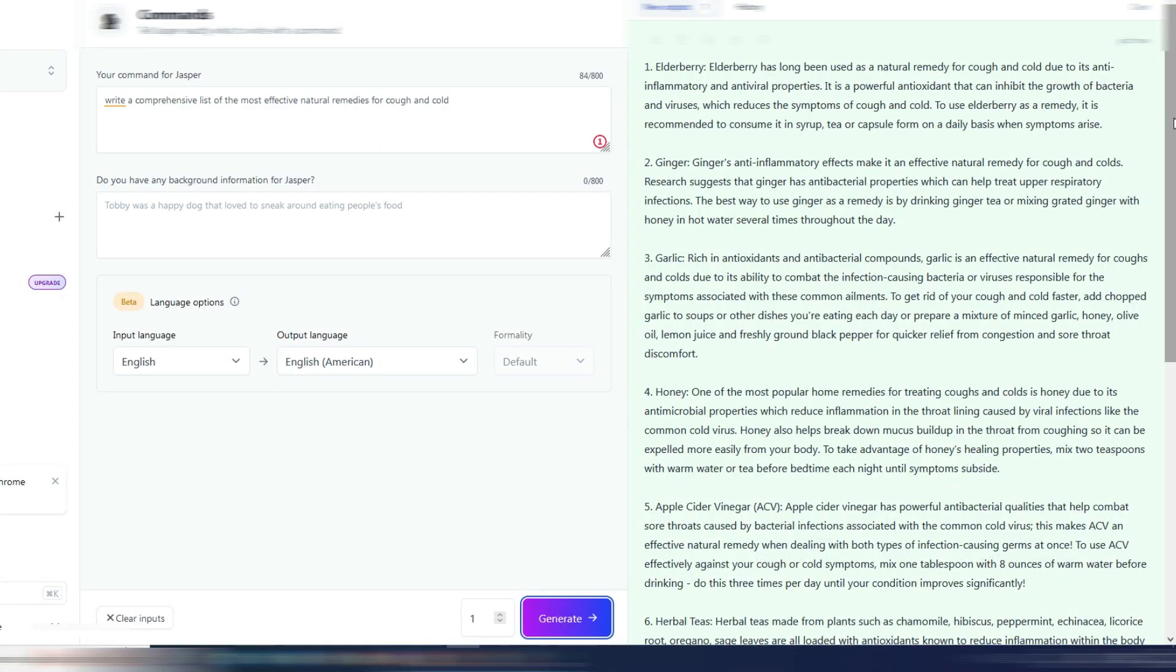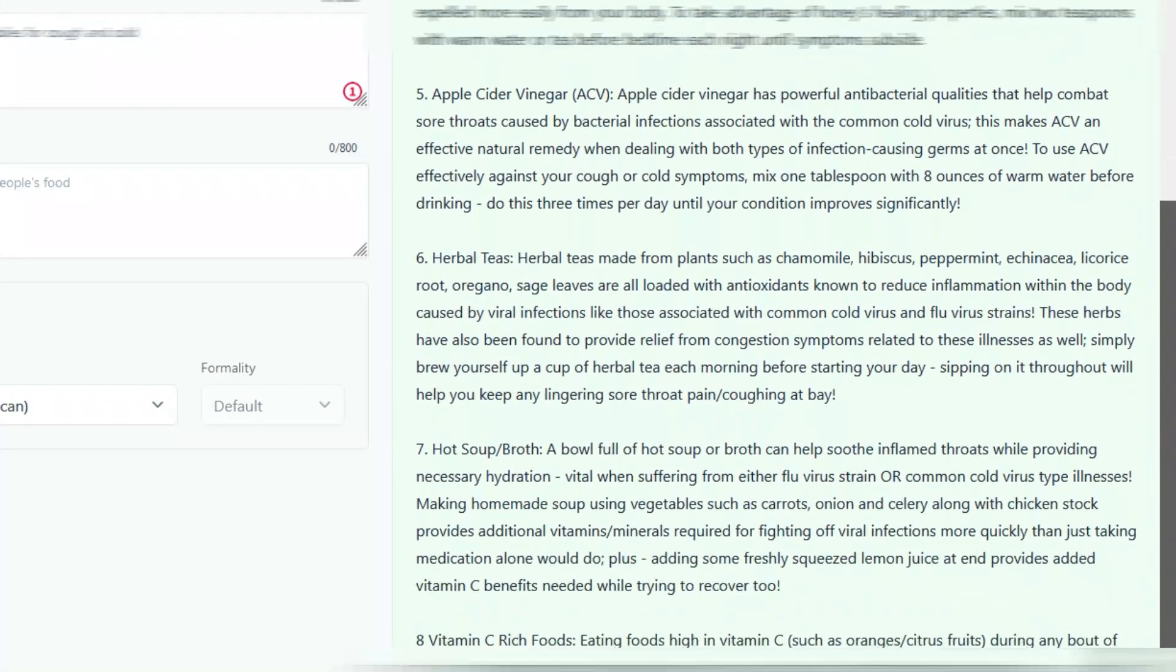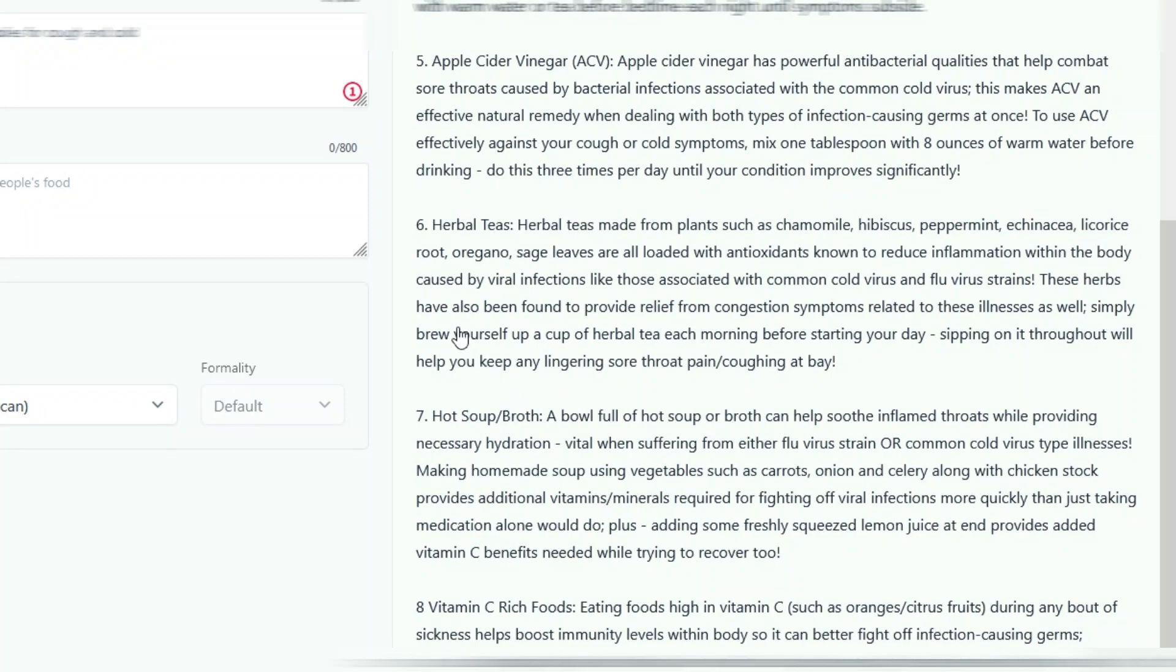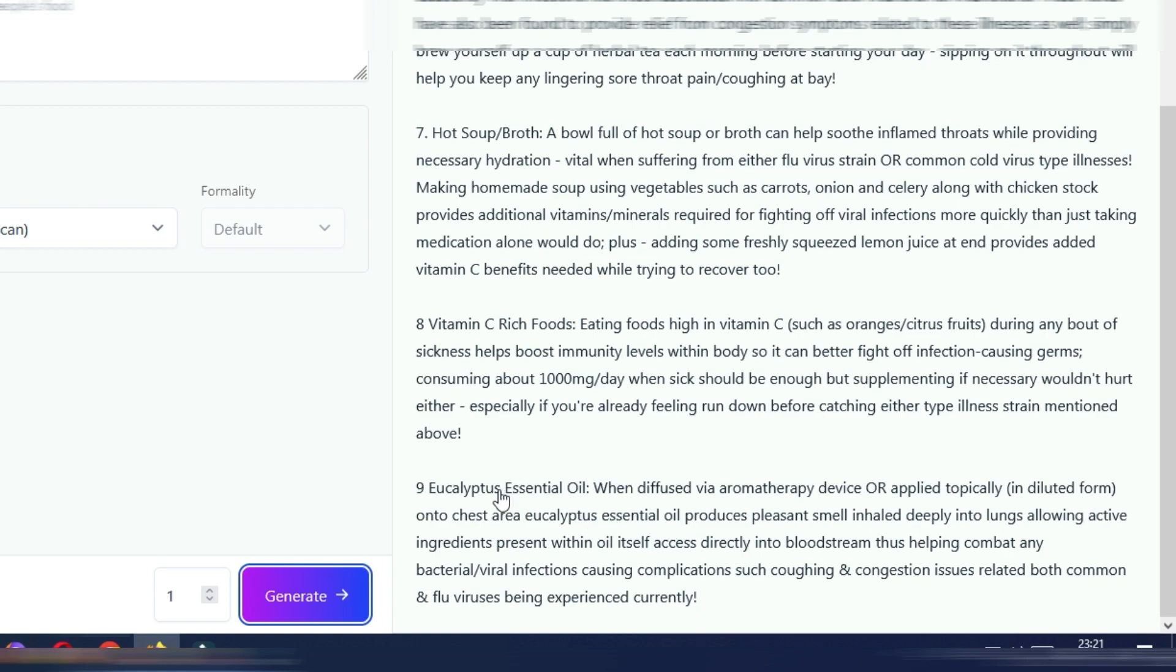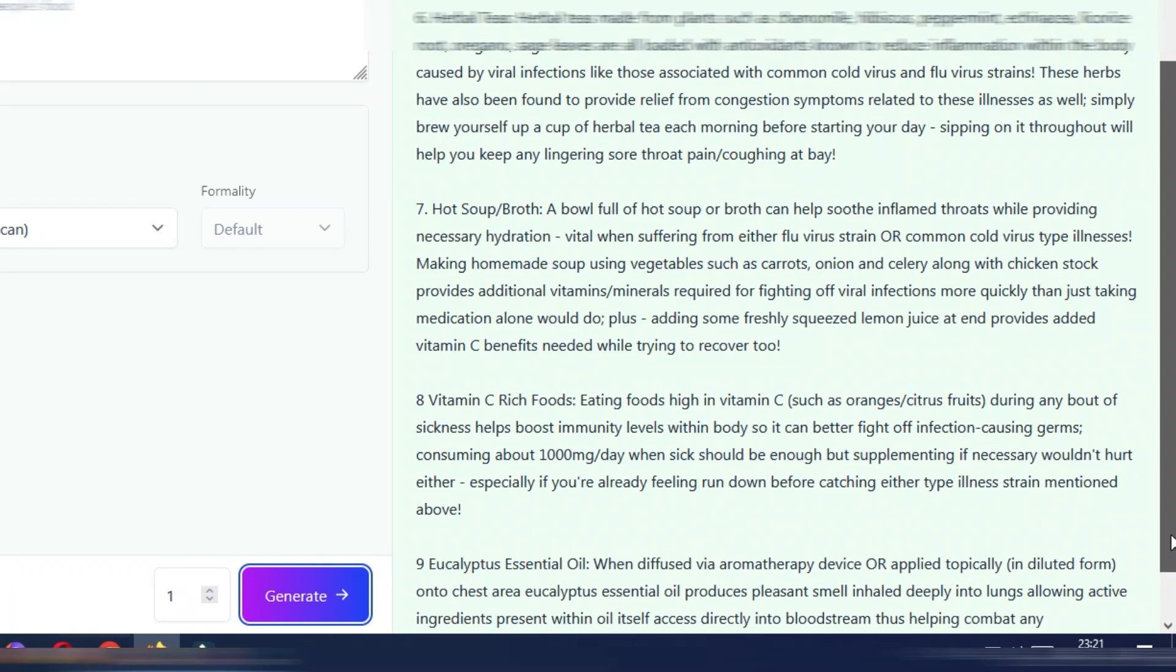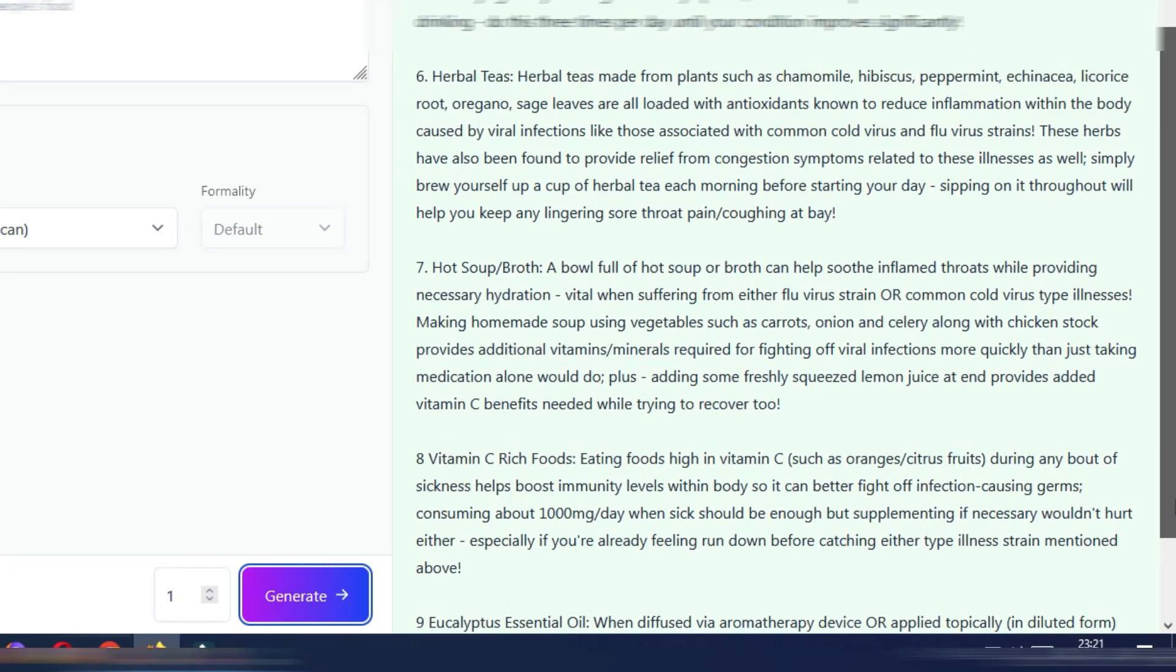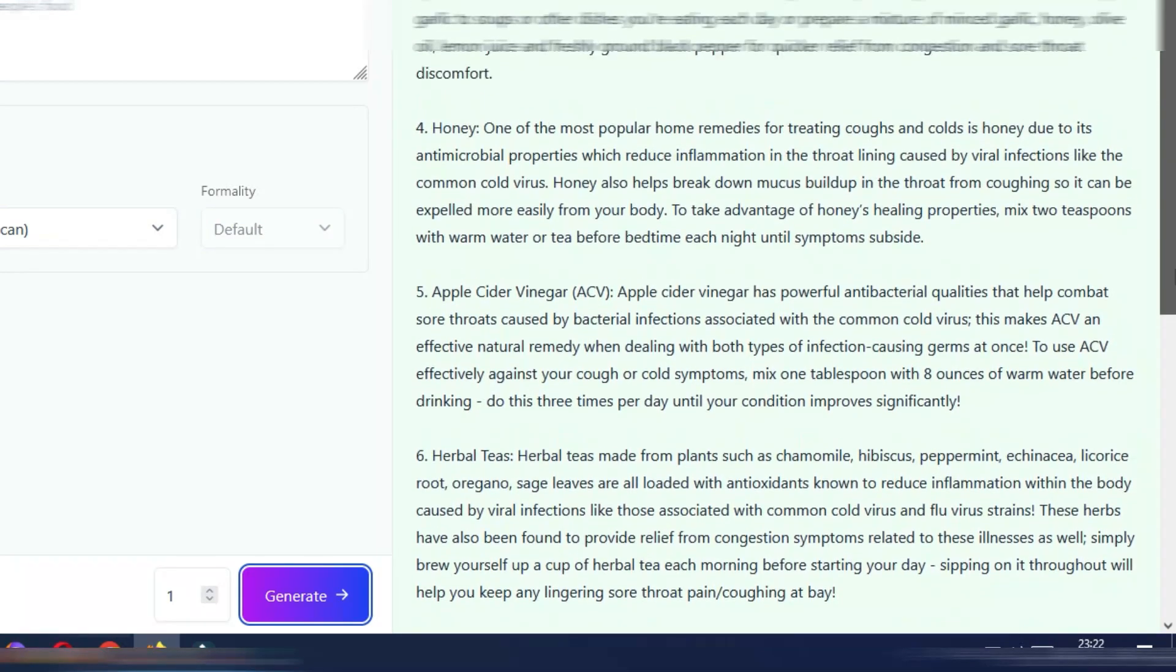You can stop the video if you want and read all this output: ginger, garlic, honey, apple cider vinegar, herbal teas, hot soup broth, vitamin C rich foods, and eucalyptus essential oil. It seems to me that all these natural remedies are quite good advice, so this is not bad at all for just a single command.